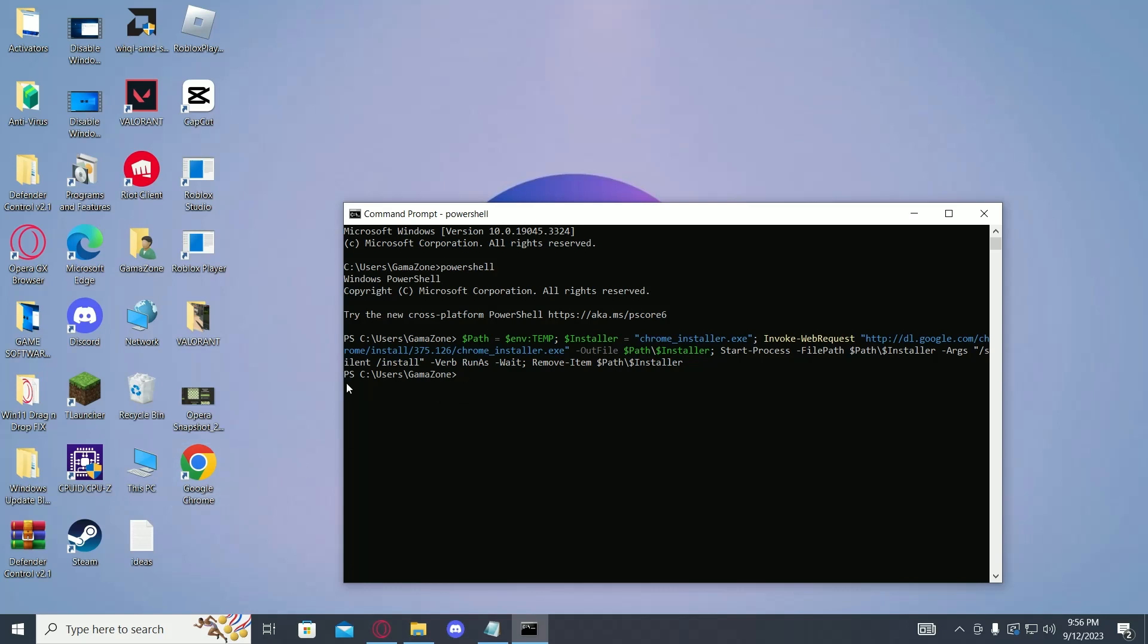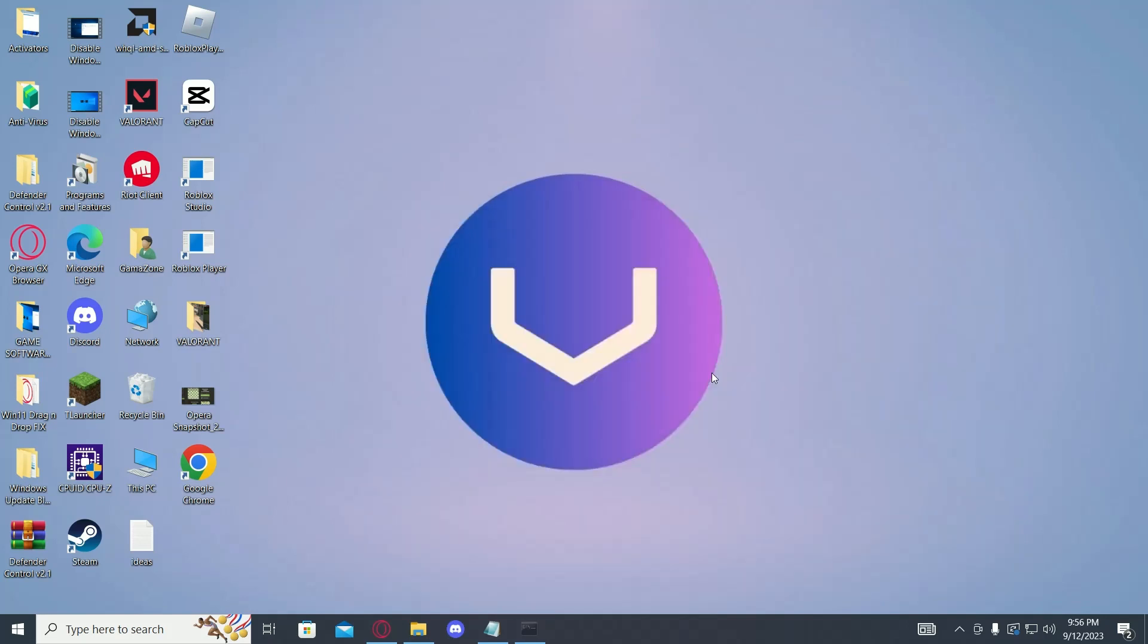And this should again be prompting PS C users. Then you can just type in exit and press enter, and then again type in exit and press enter again. Now you have downloaded Google Chrome without the use of any other browser.